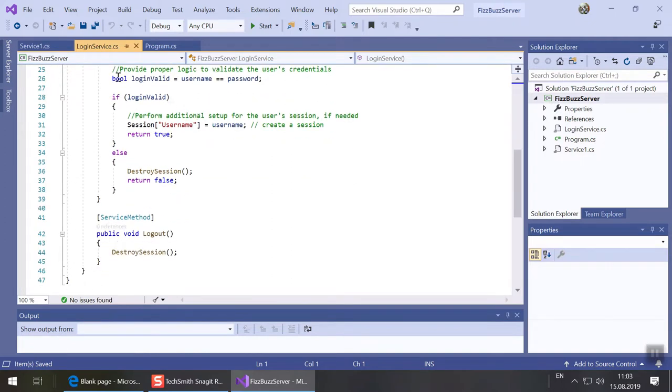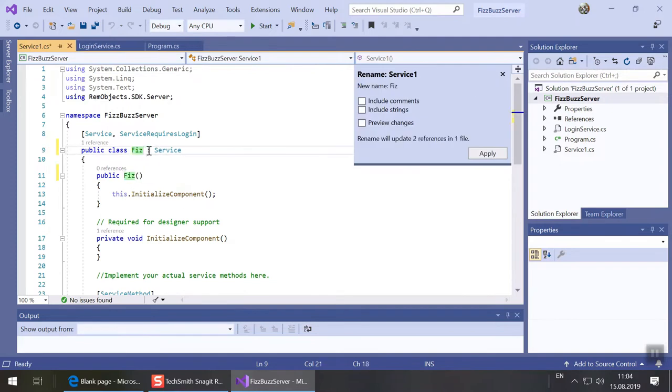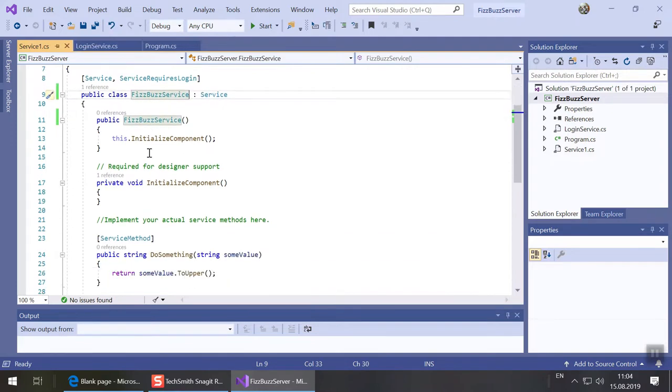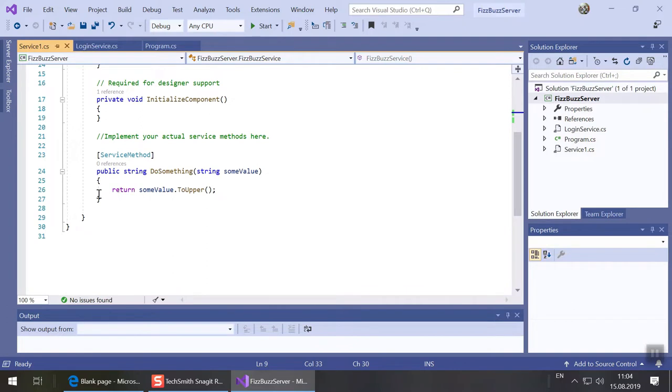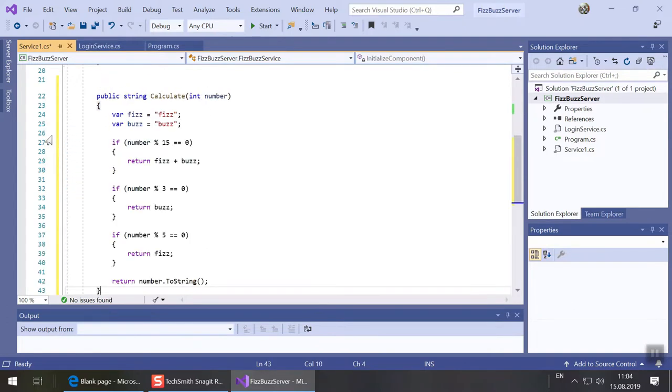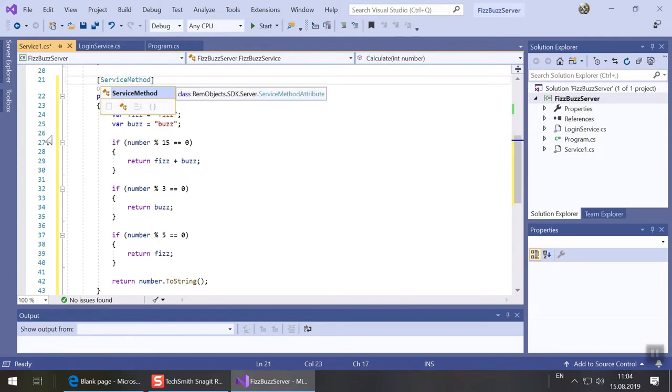Finally let's look at service1.cs. This is the actual service we expose. Let's rename the class to FizzBuzzService. We remove the dummy method and add a new one called calculate that returns the FizzBuzz value for the given number. Simply adding the service method attribute exposes this method to the world.